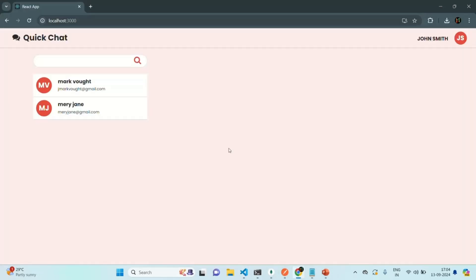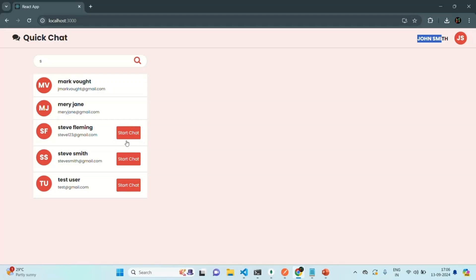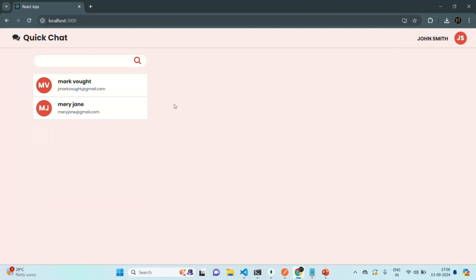If I save the changes and go to the application, you will see that those users with whom the chat is already started are being displayed in the sidebar, and we don't see the start chat button for them. These are the two users with whom John has already started a chat. But we can also search for other users — for example, Steve — and it will show those users whose name contains the search string, and there we will also see the start chat button. When we click on it, it will start a new chat between the logged-in user and that user. In the next lecture, we are going to implement the start chat functionality.